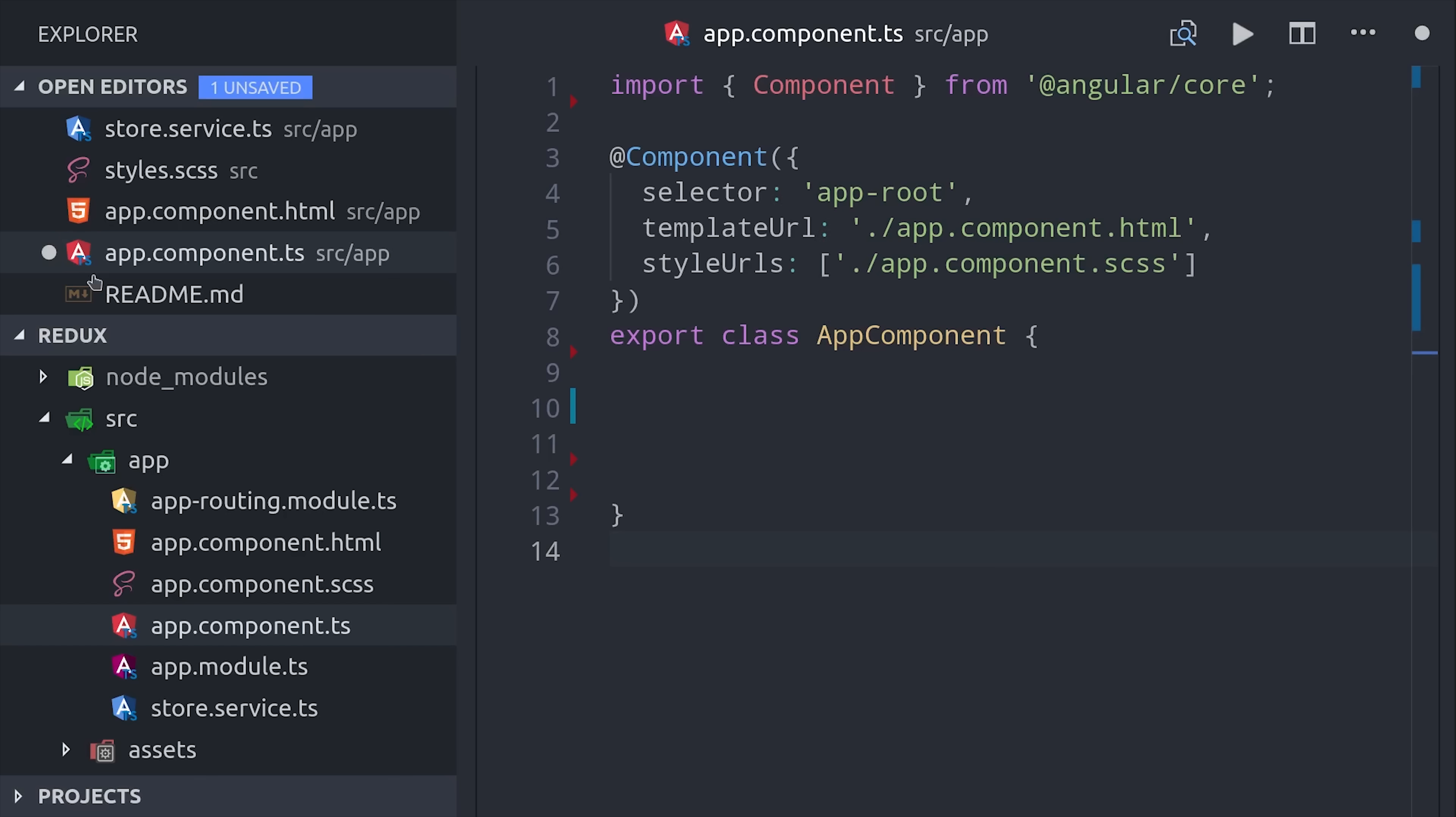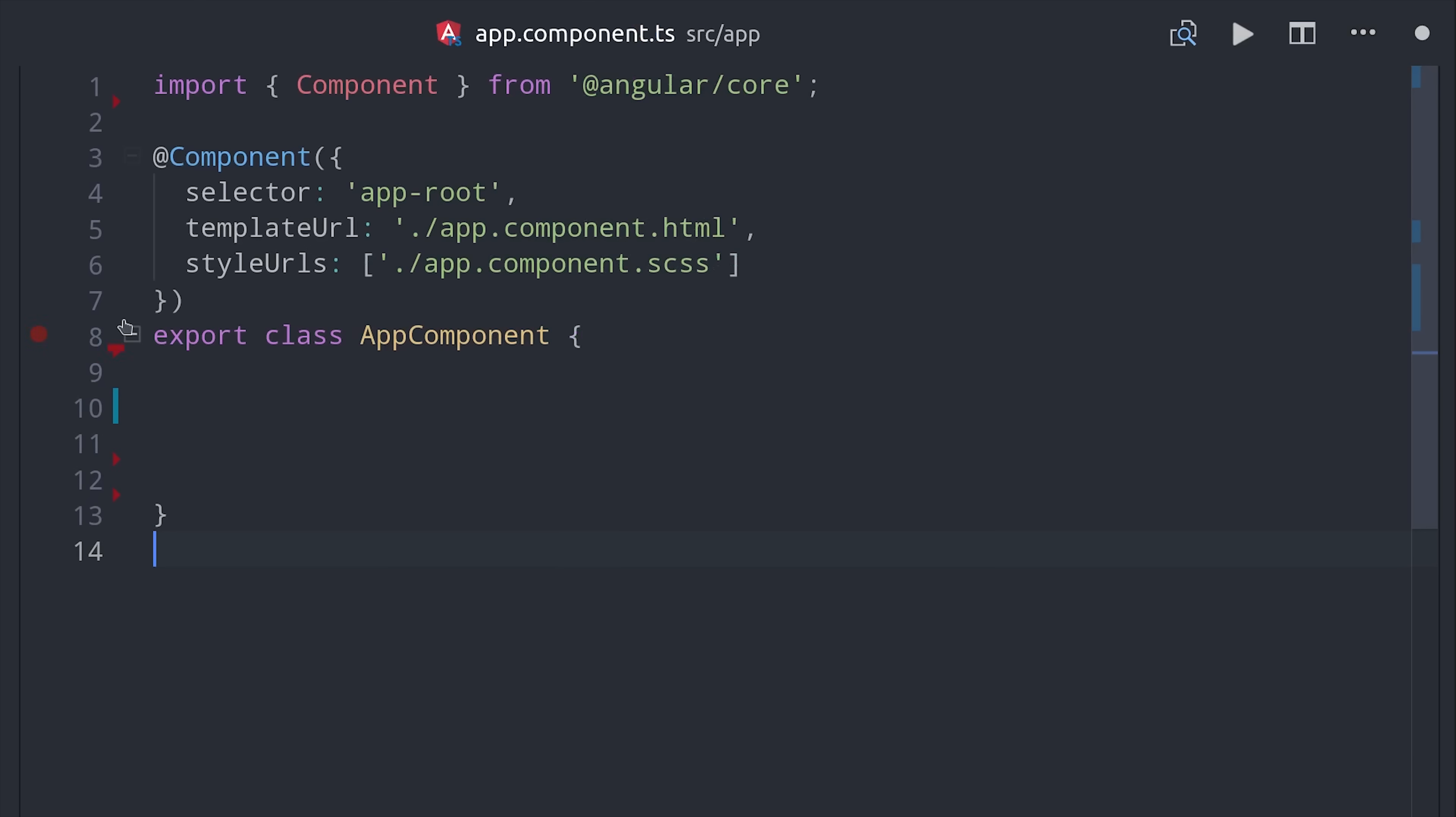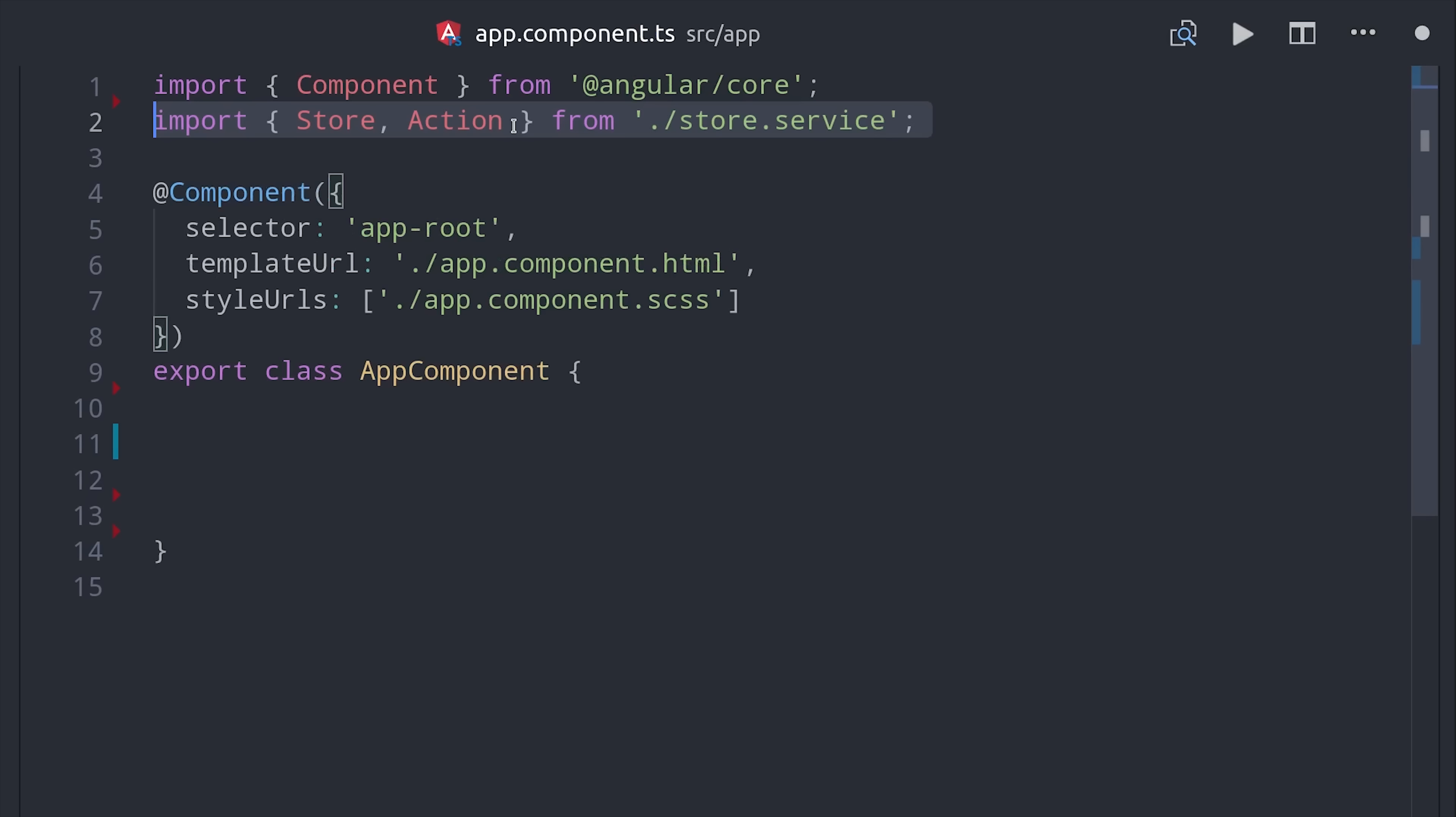First I want to show you how our store service will be used in a component. One really important concept in Redux is that our components should be stateless, meaning they should only be listening to data from the store as an observable or dispatching actions. They shouldn't have any state of their own.